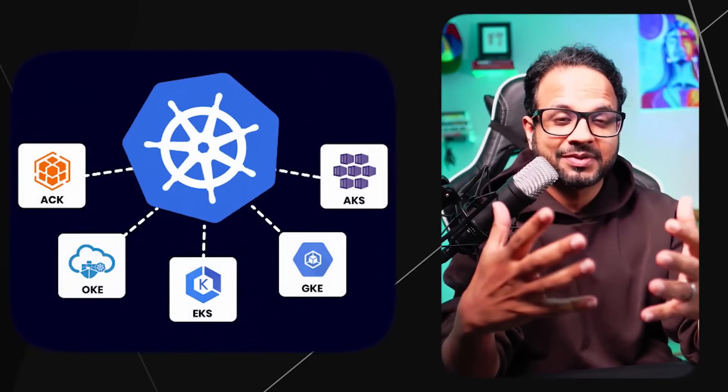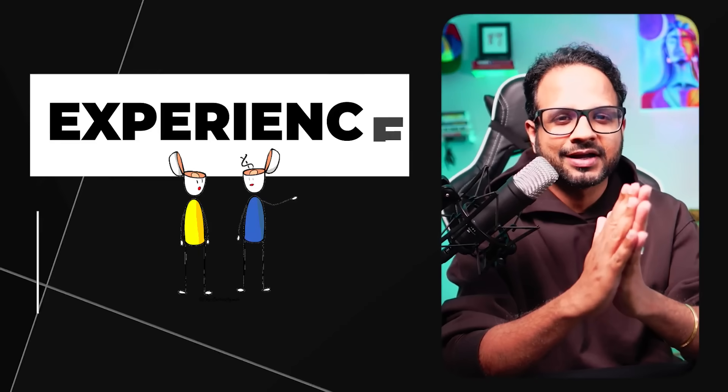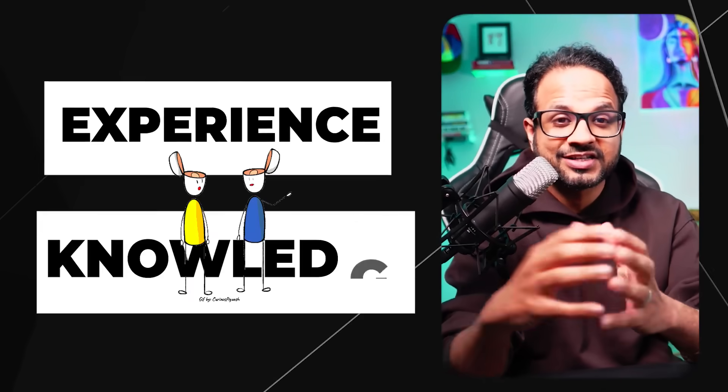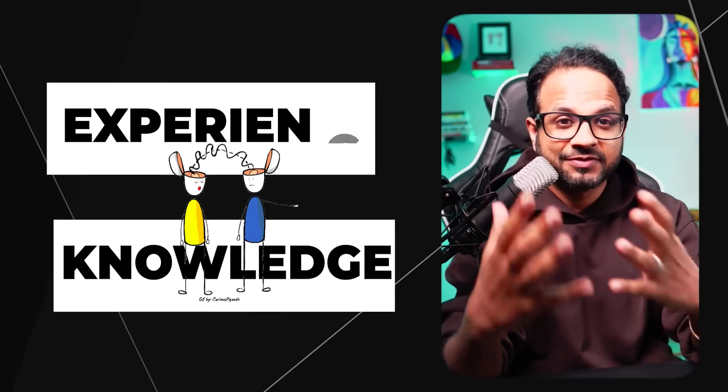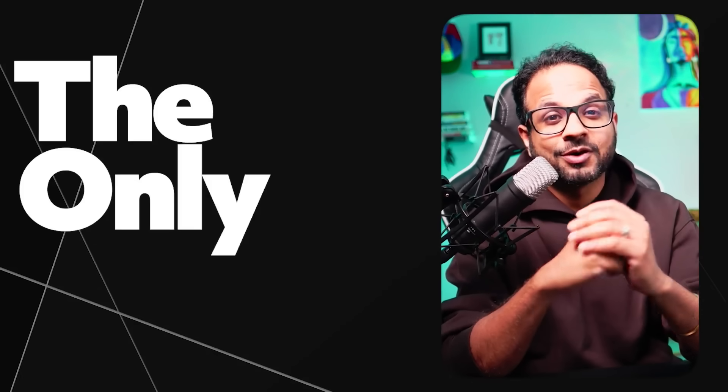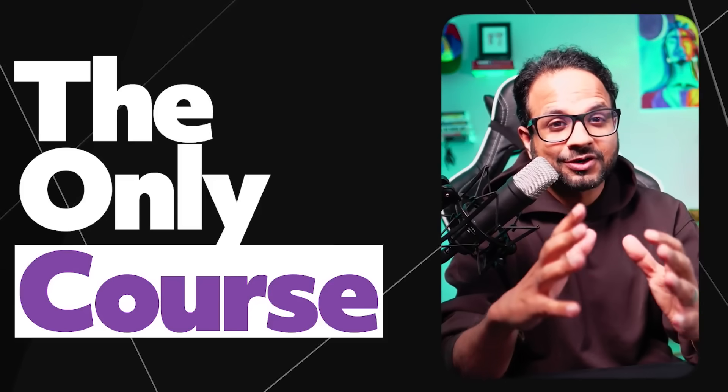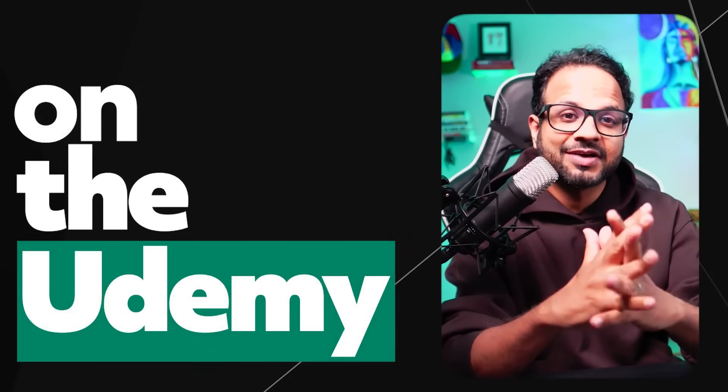So through this course I am here to share all my experience, all my knowledge that I have gained over the years with you. It is probably the only course on Udemy at this moment, while we are recording it, in which we have covered all three major cloud providers.